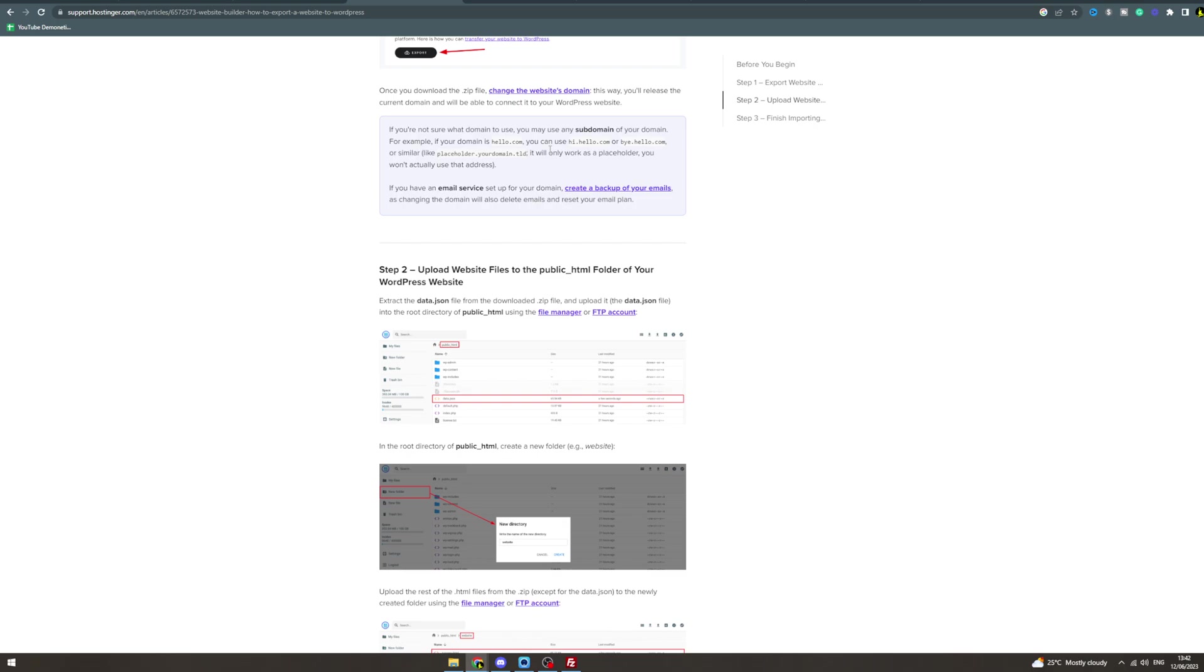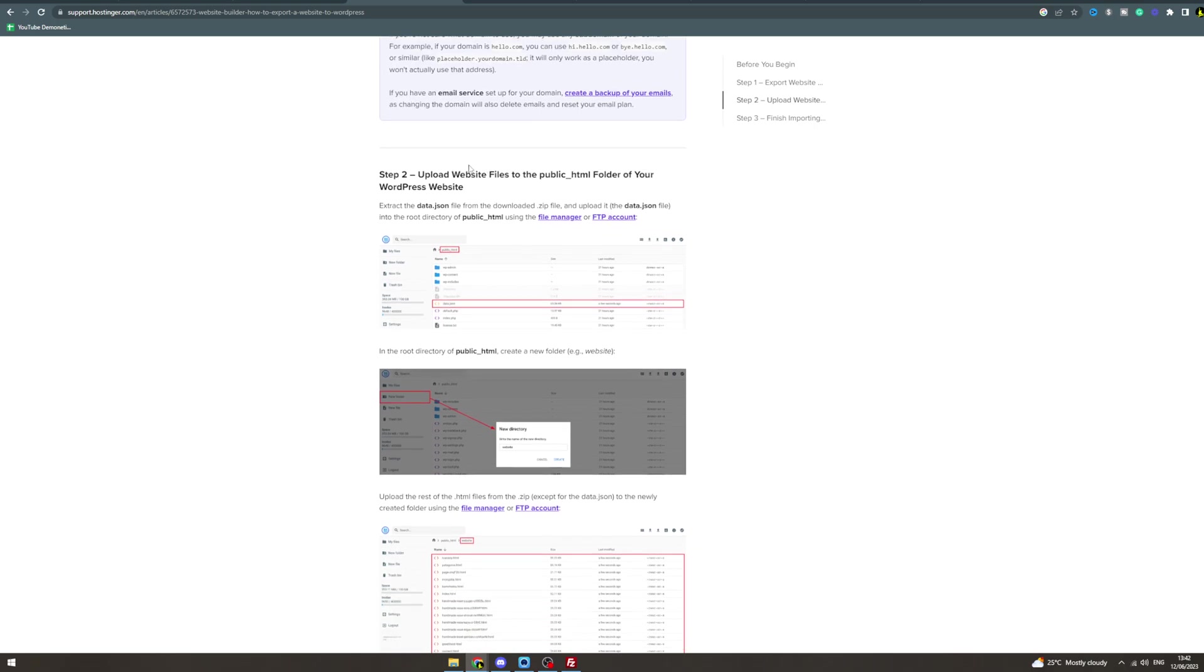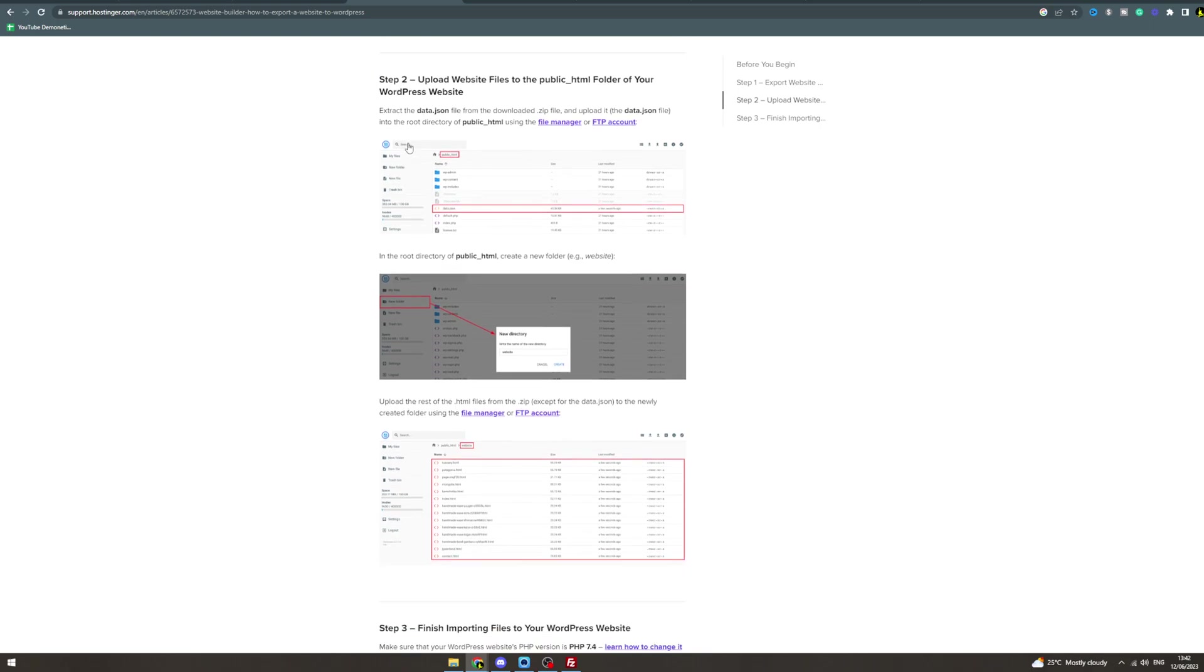Step 2 is to upload your website files to the public_html folder for your WordPress website. Go to your File Manager, extract the data.json file from the download, and upload it to the root directory of public_html. You can do that in the File Manager.